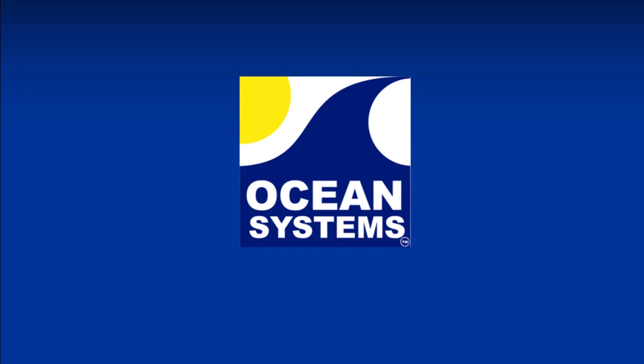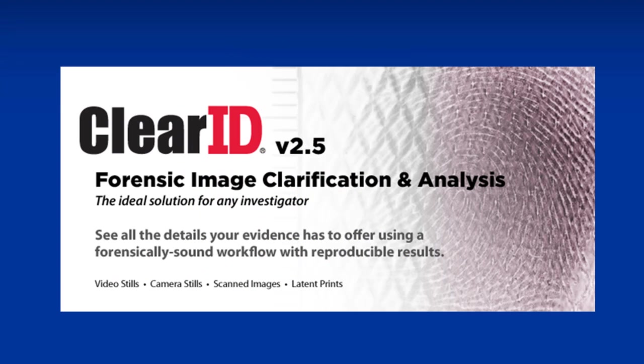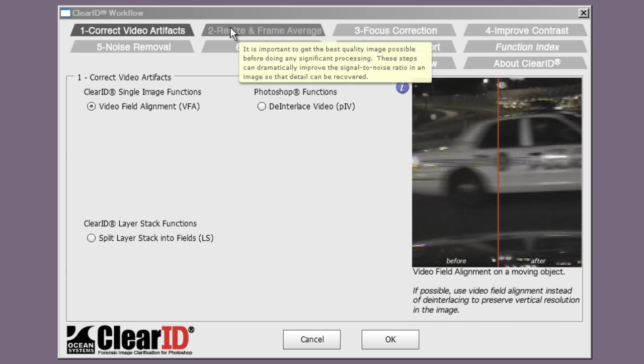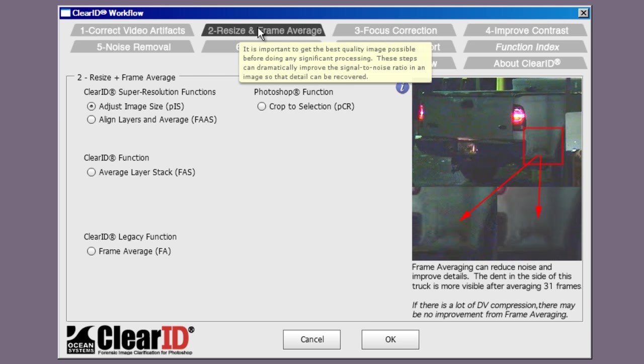Ocean Systems is excited to announce the release of ClearID 2.5 for Forensic Image Clarification. With 2.5 we added many new features and improved the user controls which allow you to perform image analysis quicker while maintaining a forensically sound workflow that is reproducible.